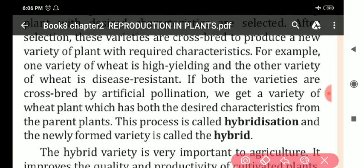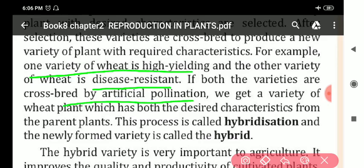One variety is high yielding, the other variety is disease resistant. If both varieties are cross-bred by artificial pollination, we get a variety of wheat plant which has both desired characters — it will be disease resistant as well as high yielding.